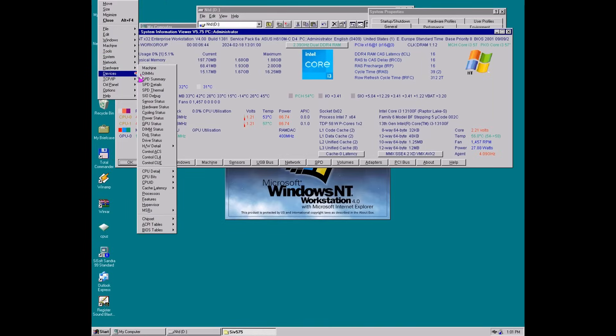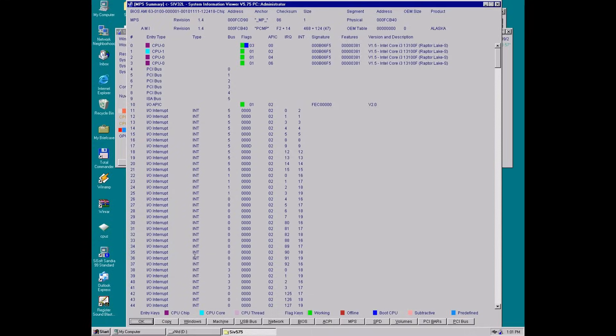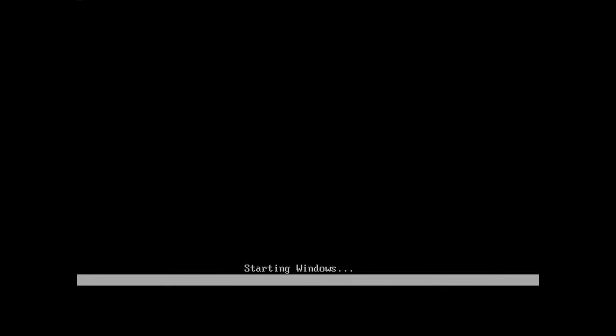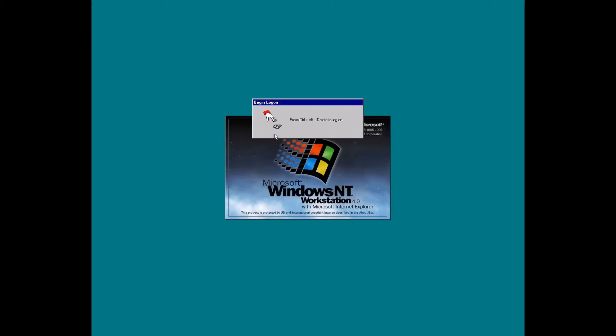And by portable, I mean we can take a bootable Windows NT drive and run it on completely different hardware. On top of that, NT4 will quietly reconfigure itself in the background. No prompts, no questions asked. Before we know it, we're at the logon screen, ready to go.